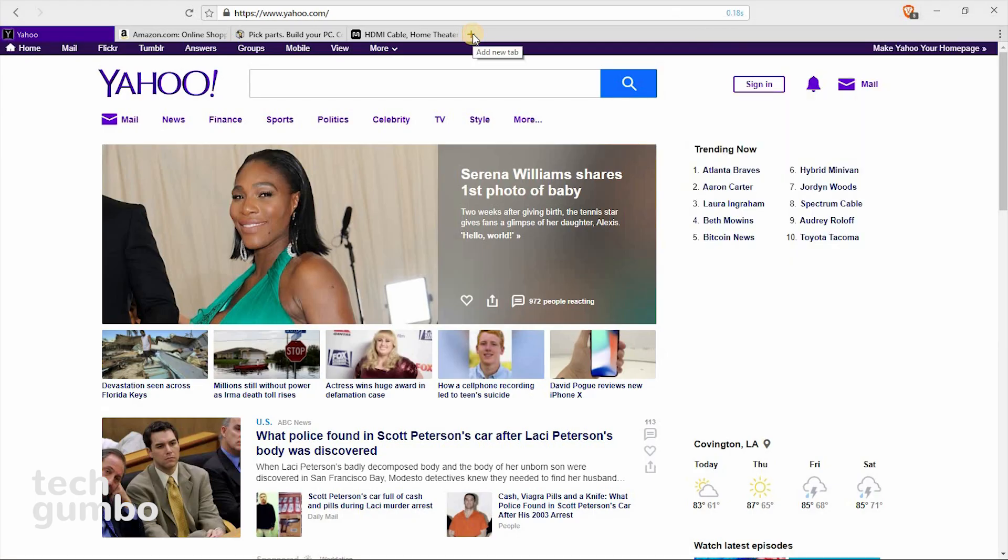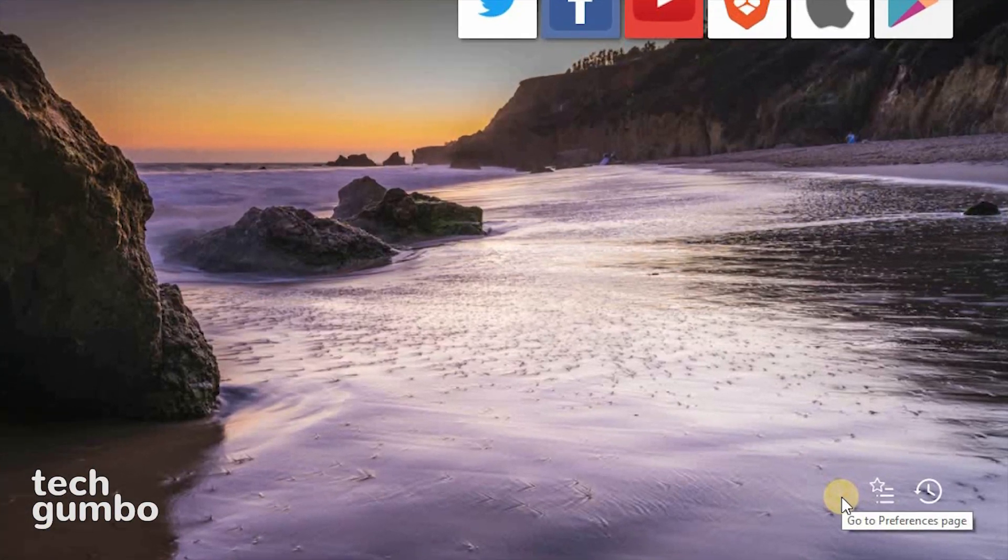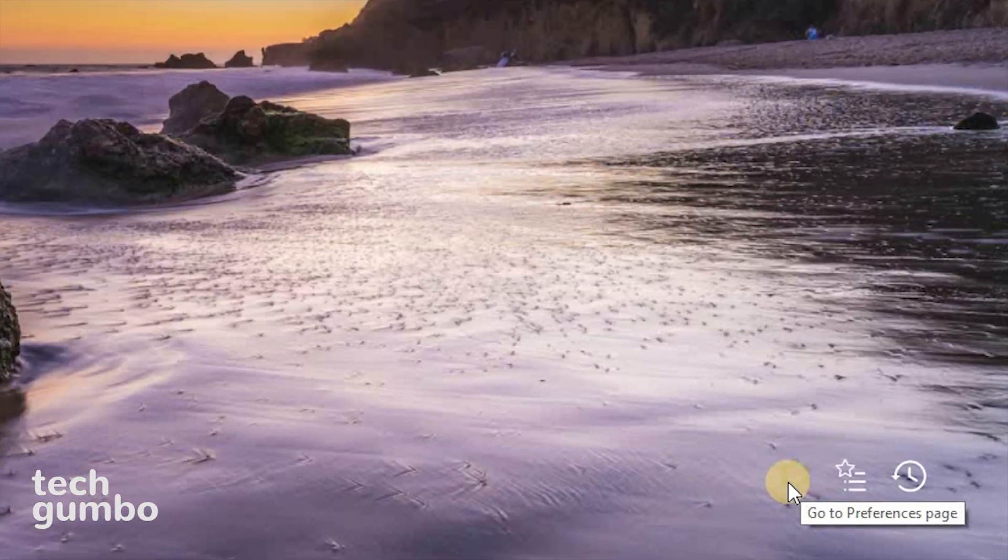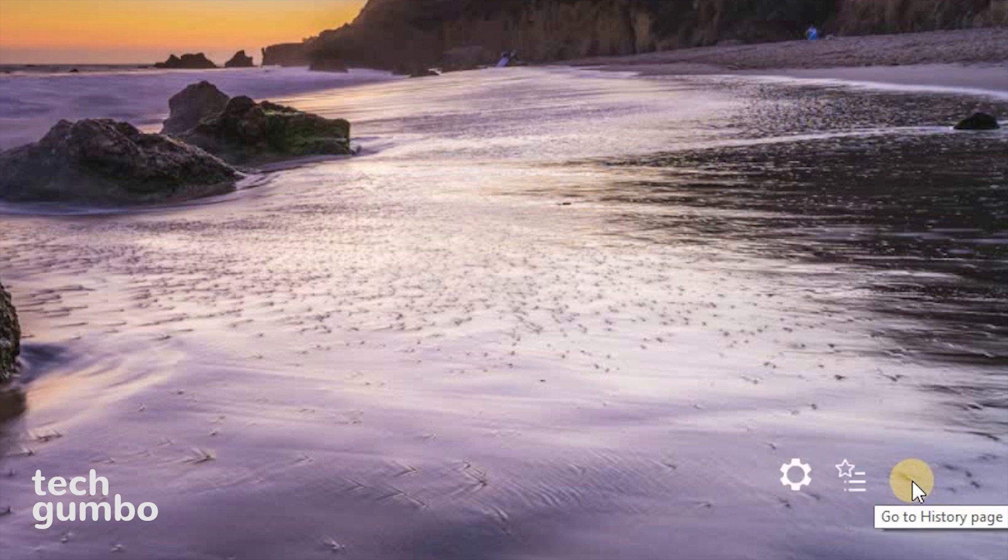When you open a new tab, it will show you the overall stats for every site that you have visited, along with the time. And in the lower right corner, you can quickly access settings, bookmarks, and history.